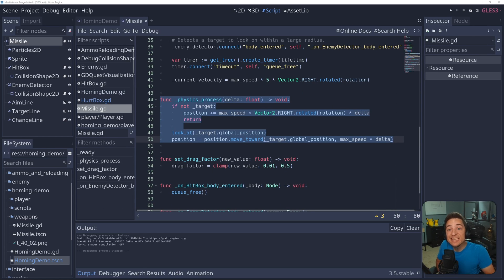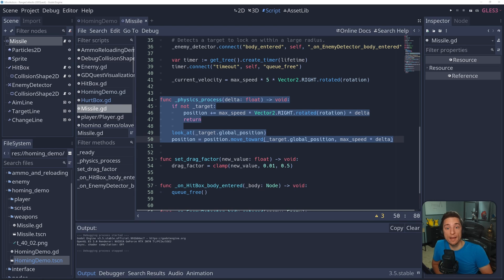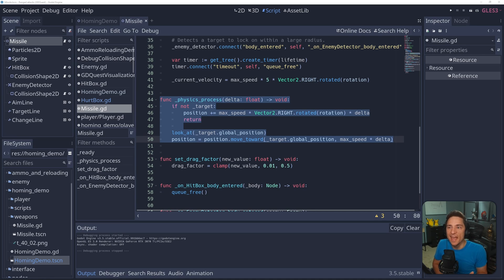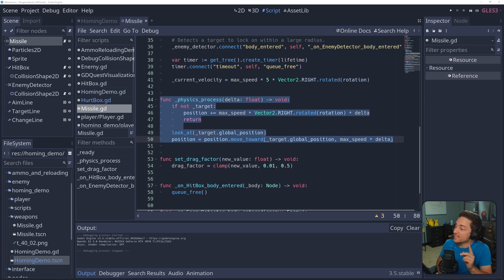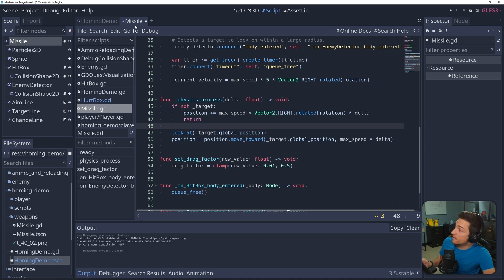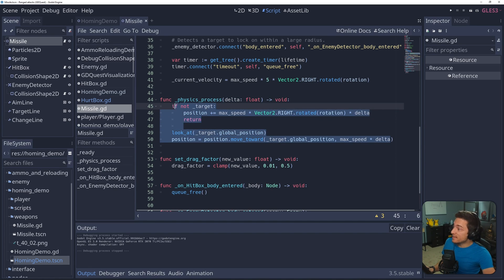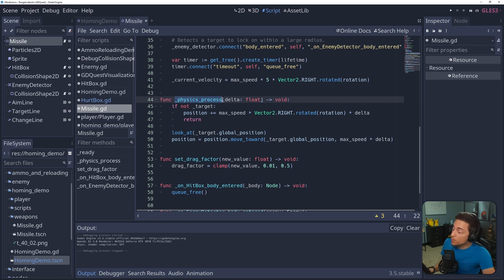By far the easiest way to make a homing projectile is to make it face the target, then make it move forward just a little bit, and then repeat those two steps over and over, and that is exactly what this code does. We're in the projectile script, and this code is in the physics process, so it repeats over and over.